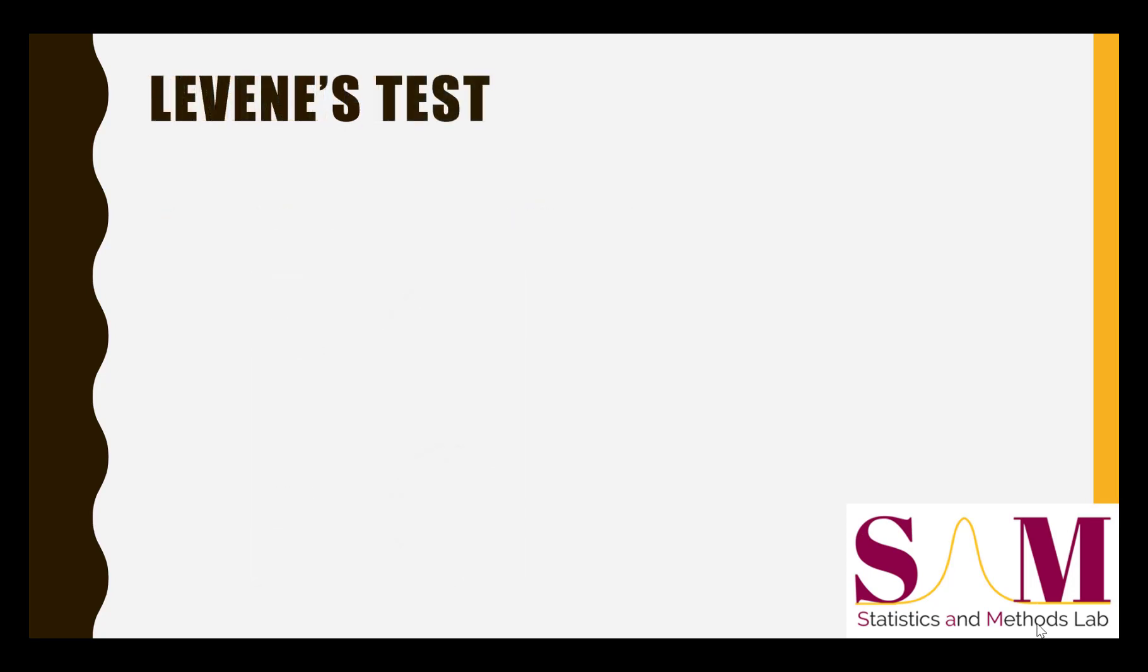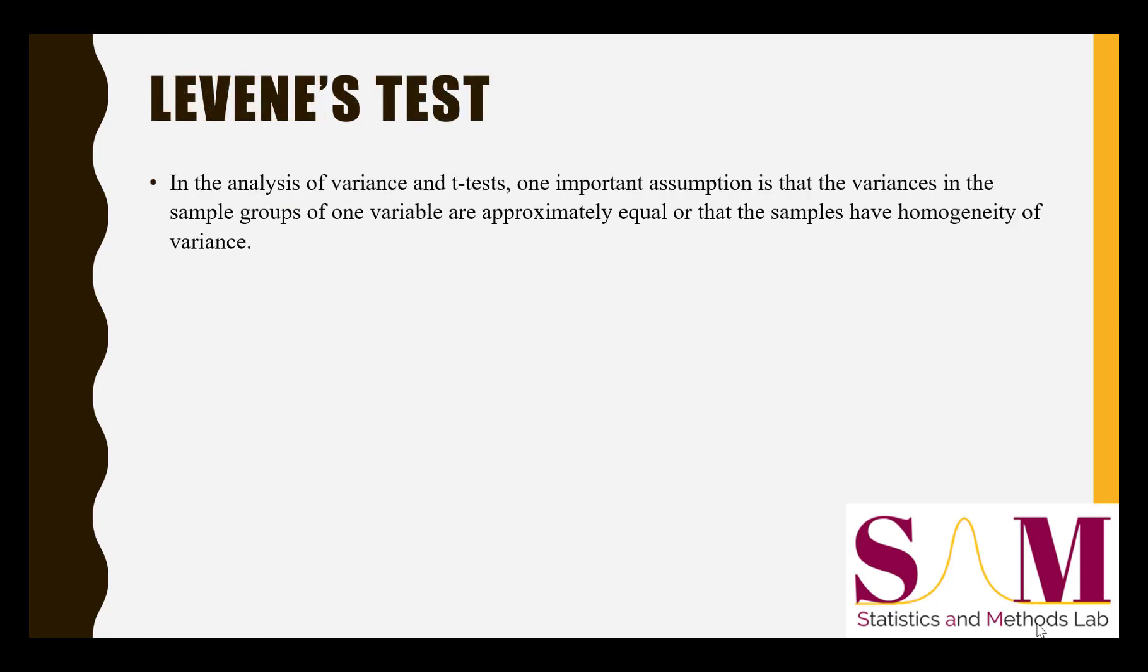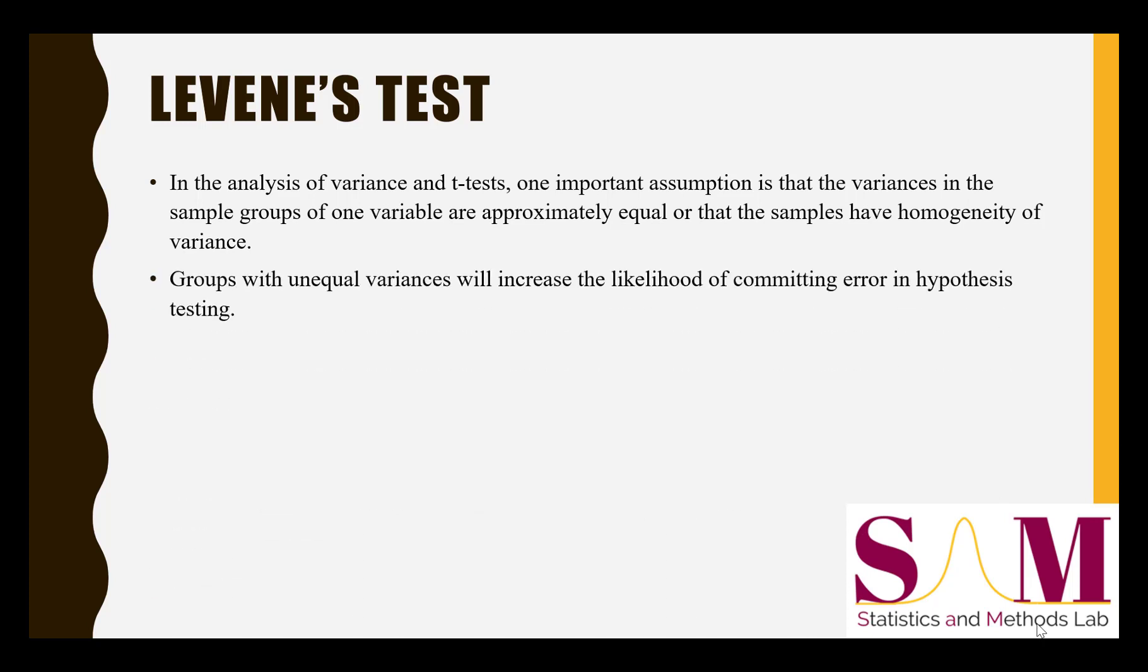For a number of statistical procedures, one important assumption we have to make is that the variances in the sample groups are approximately equal, or in other words, that the samples have homogeneity of variance. If the groups have unequal variances, then it increases the likelihood that the results we get from our hypothesis test are incorrect, with the type of error depending on the degree of difference in sample size and variance between groups.